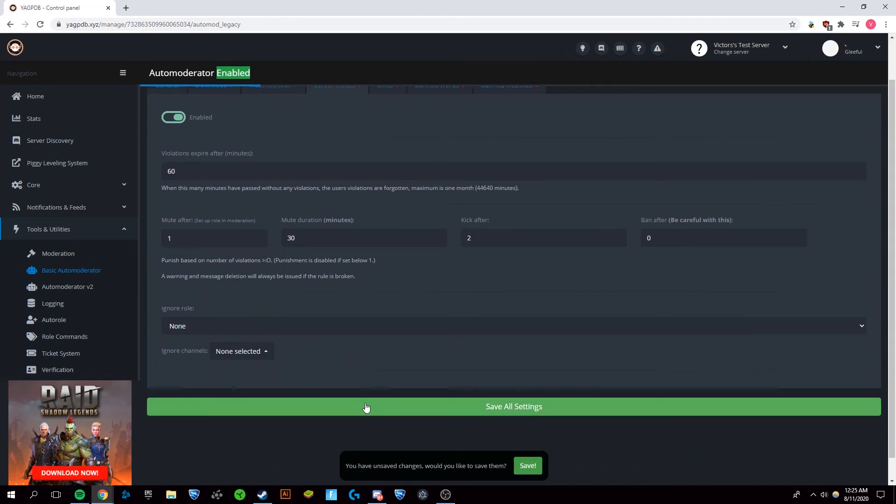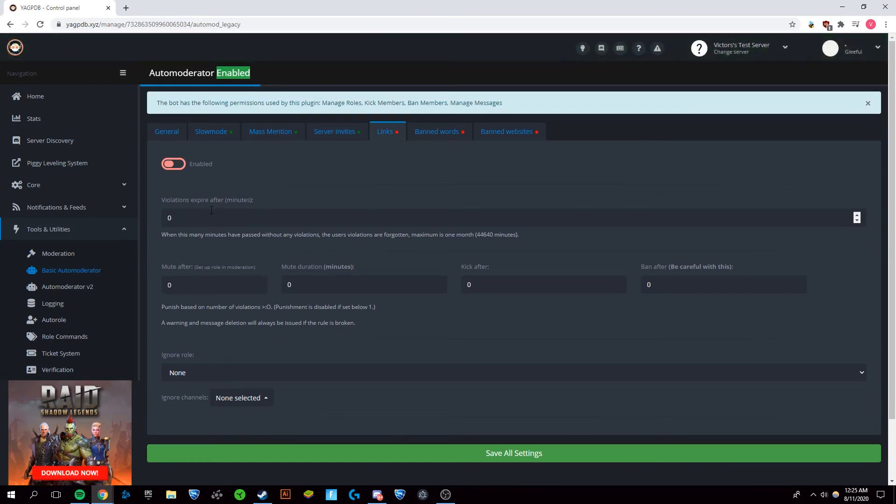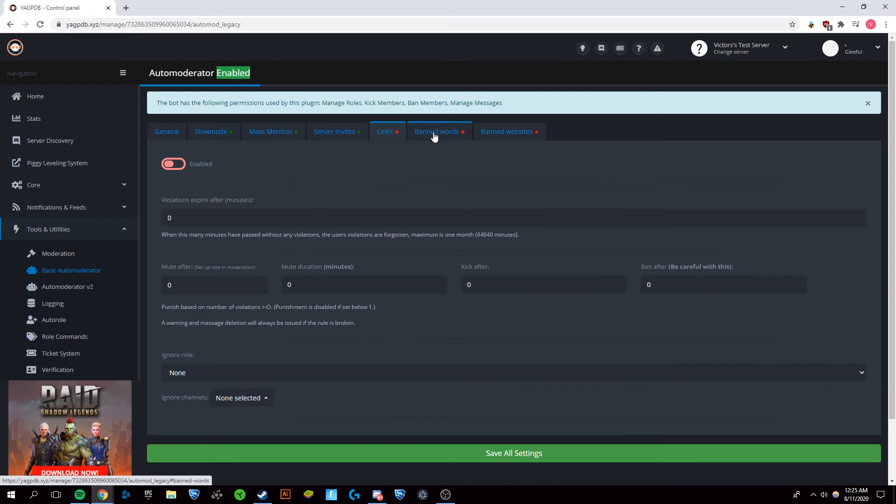So we're going to save settings and go to links. Now, if they want to post outside links, I'm actually fairly OK with that on my discord server. So I'm just not going to use it, but it's essentially the same thing.